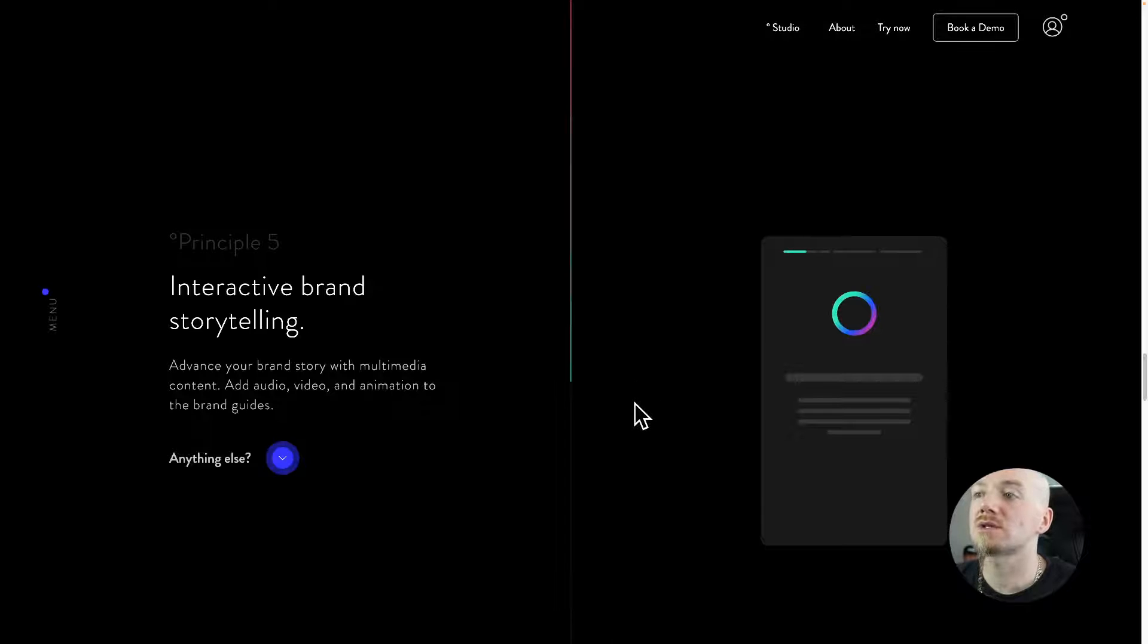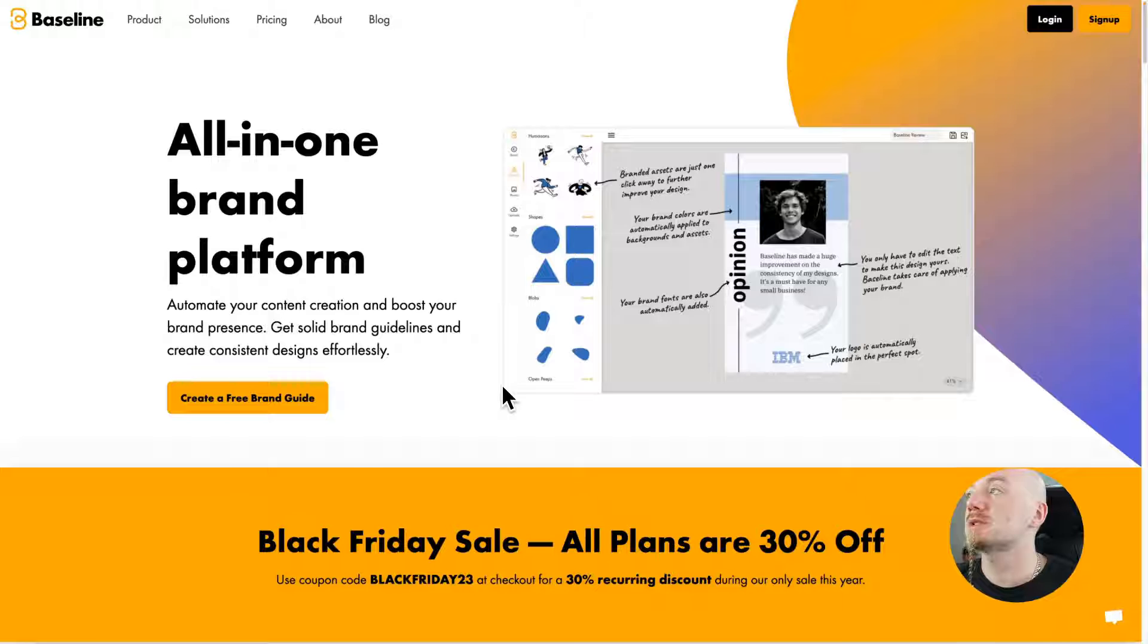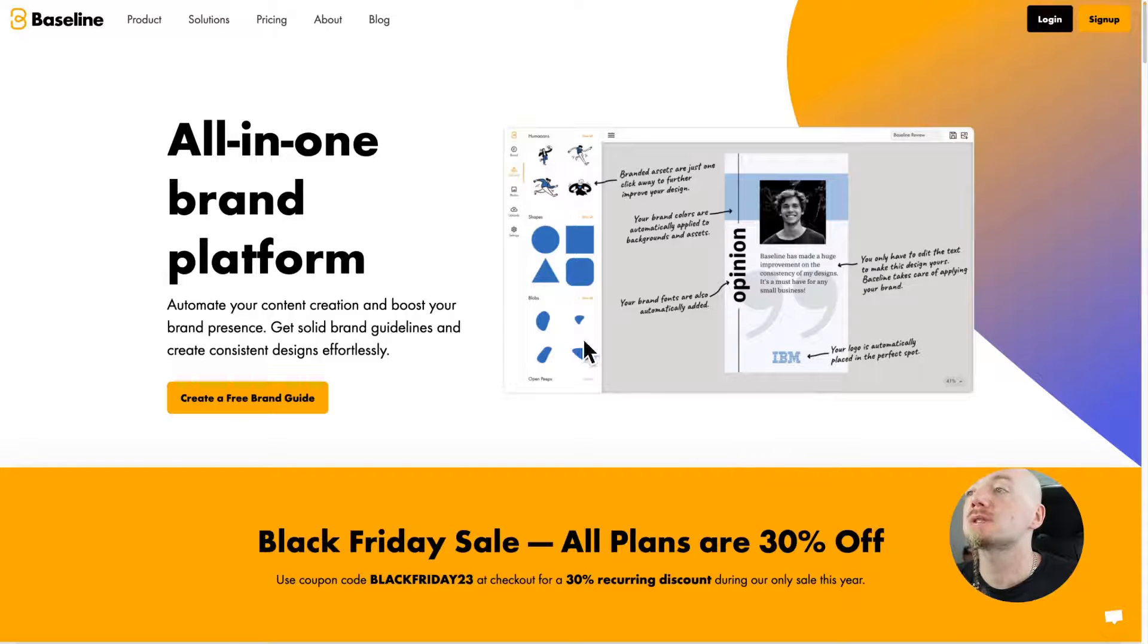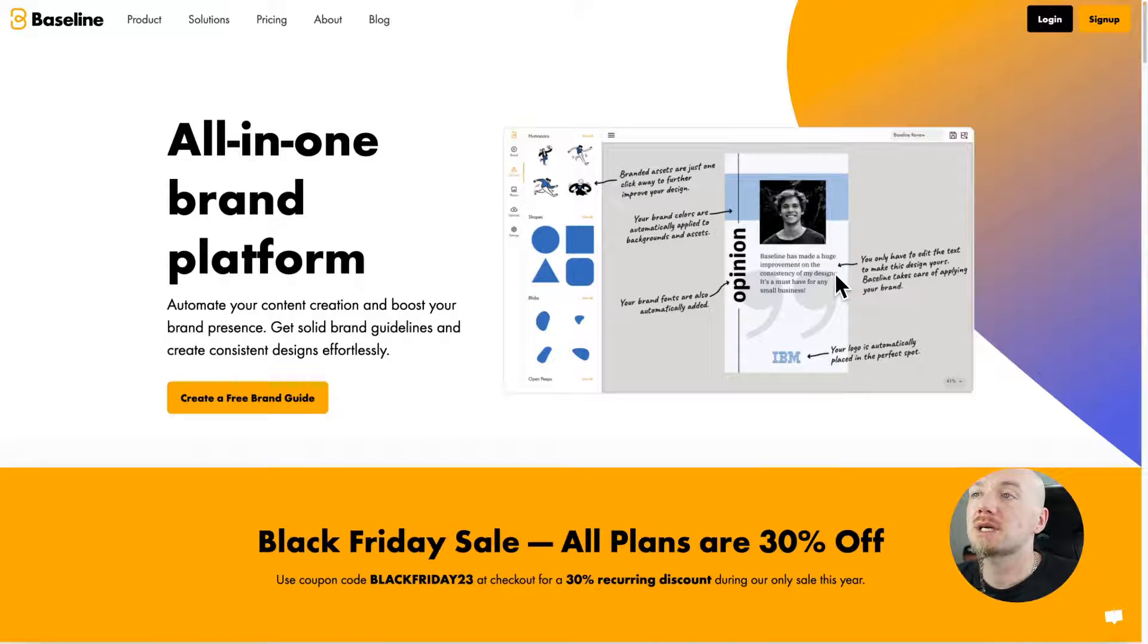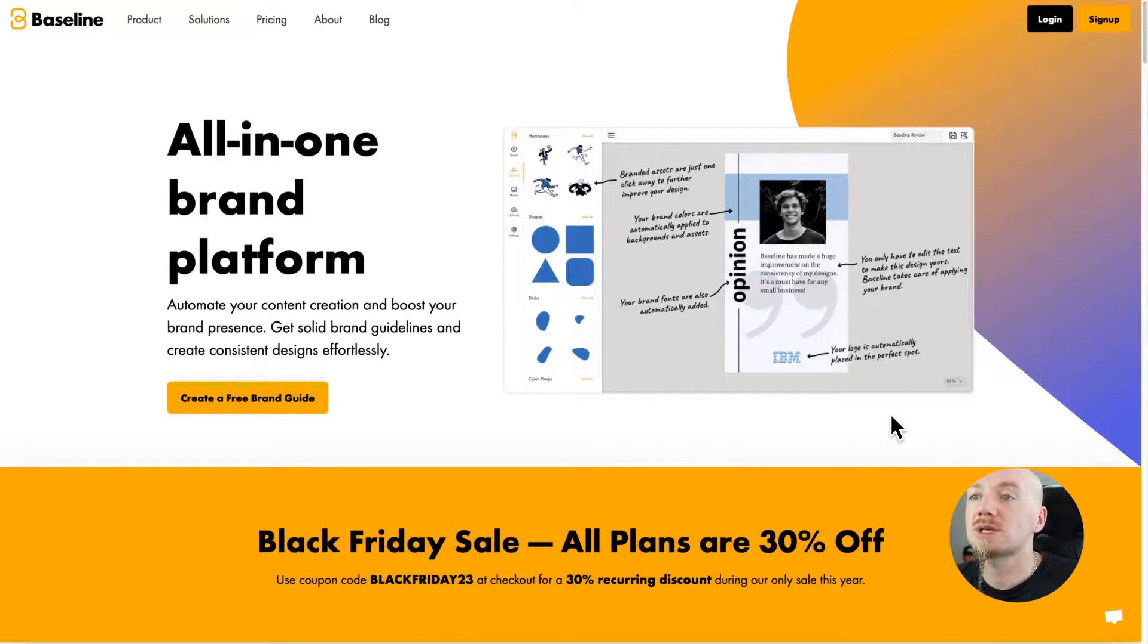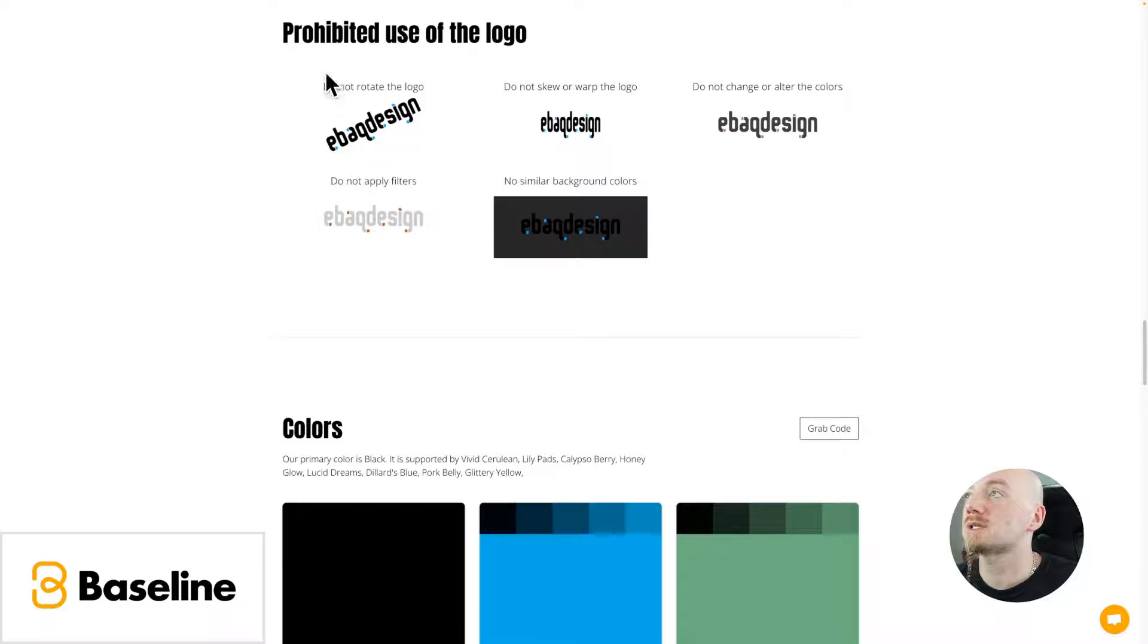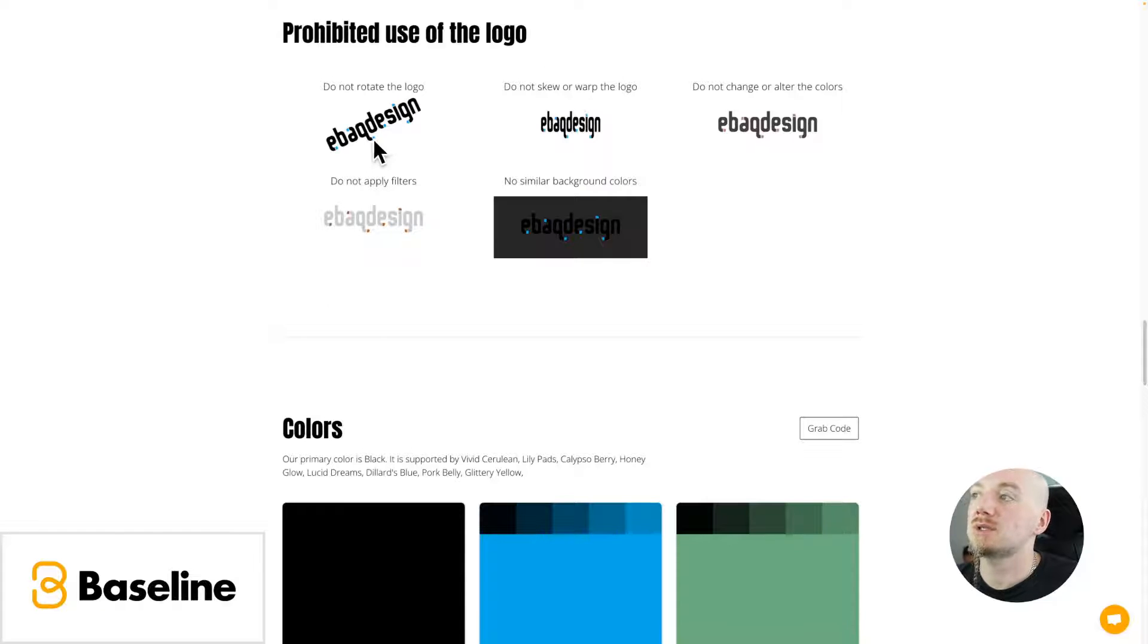Next on my list is Baseline which is quite different. So it allows you to build a style guide, but also it's like Canva. Once you build a style guide you can also create social media graphics that are on brand. I also tried to recreate my style guide as you can see here and it does a pretty good job.